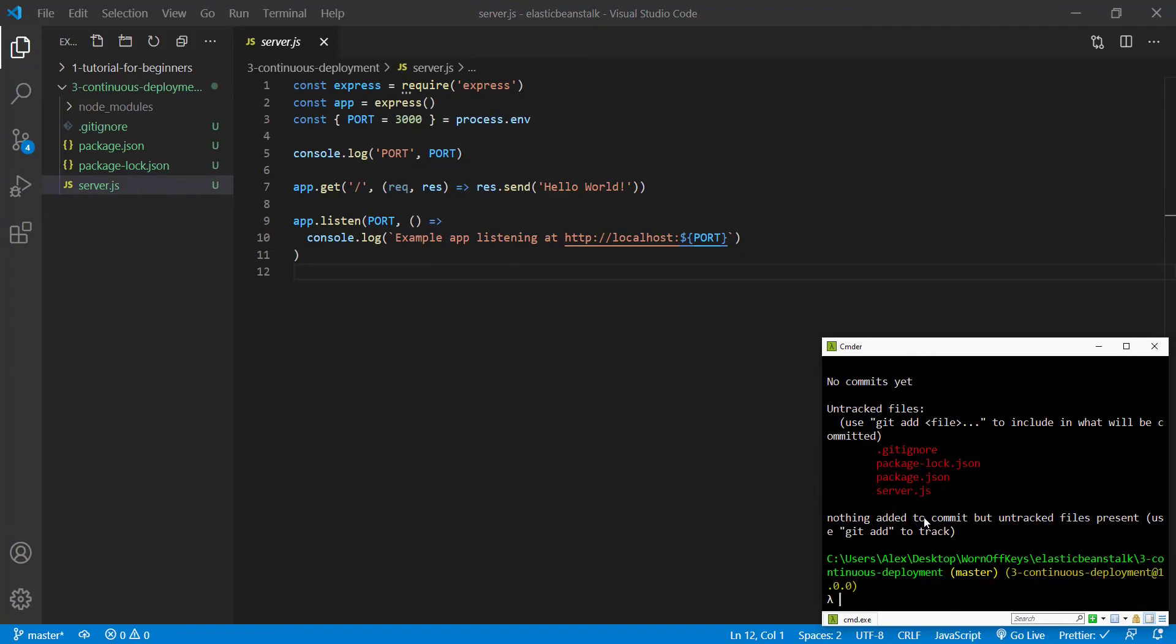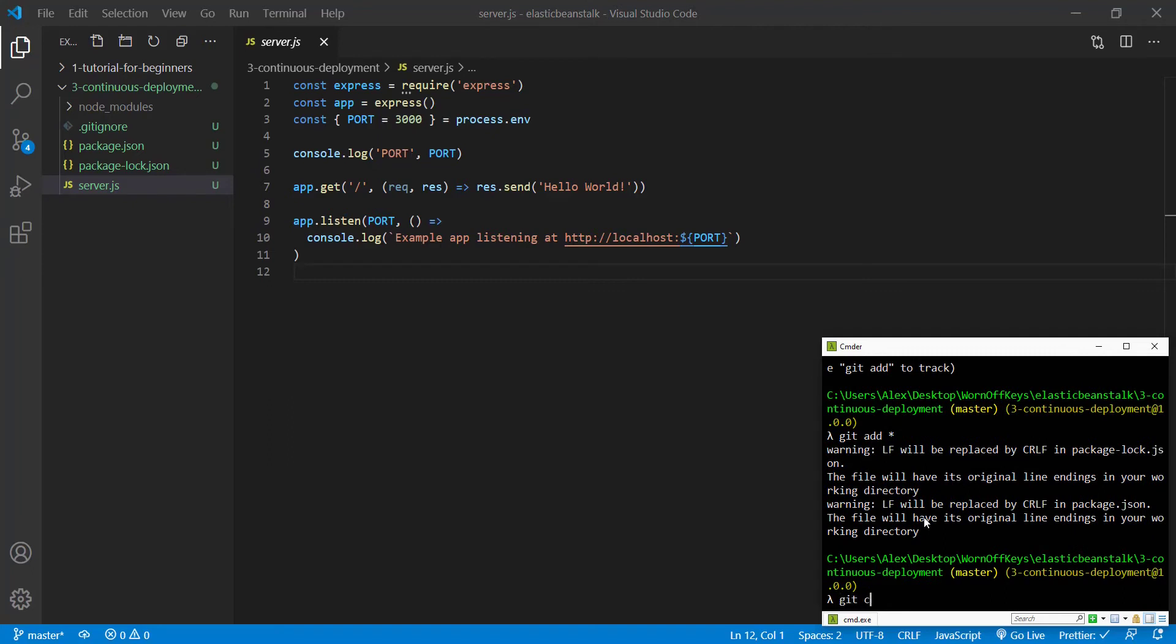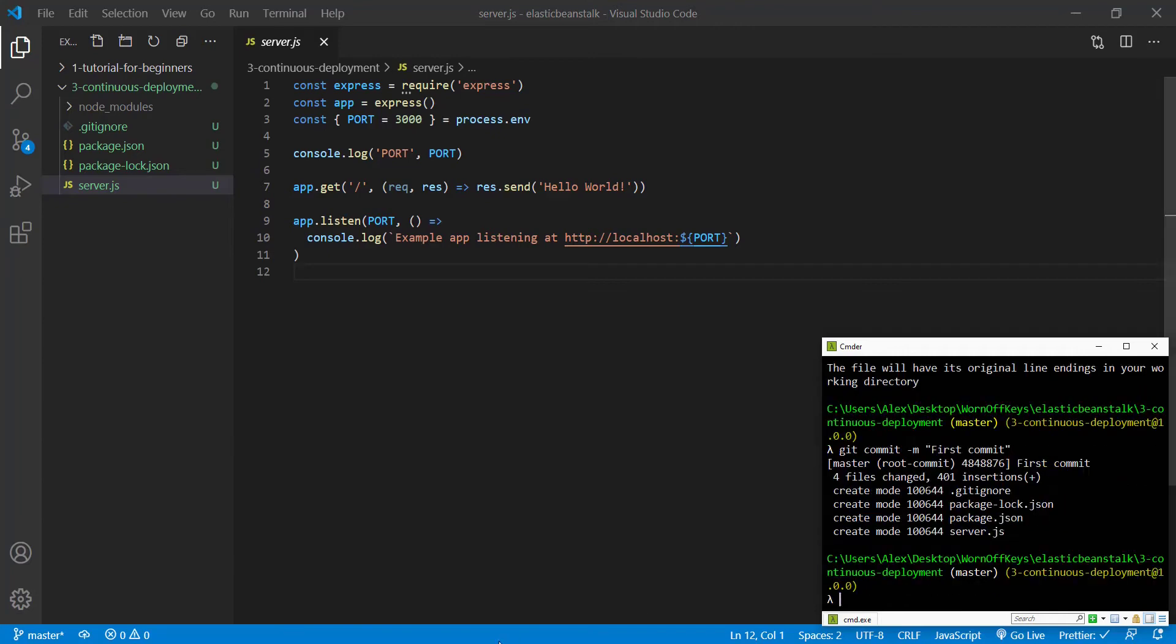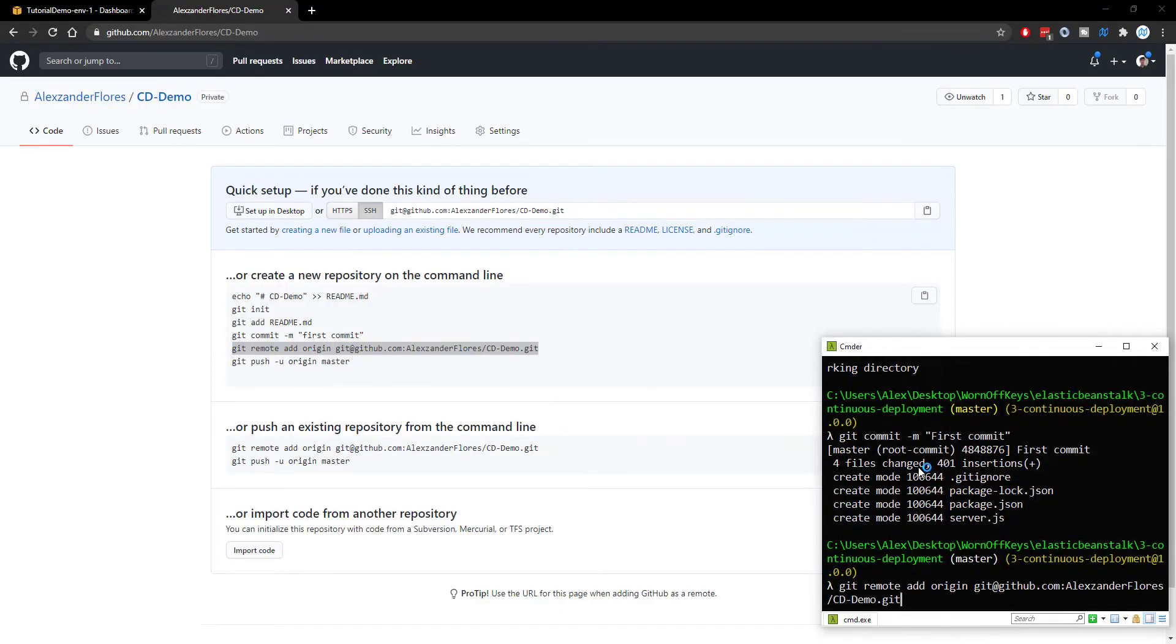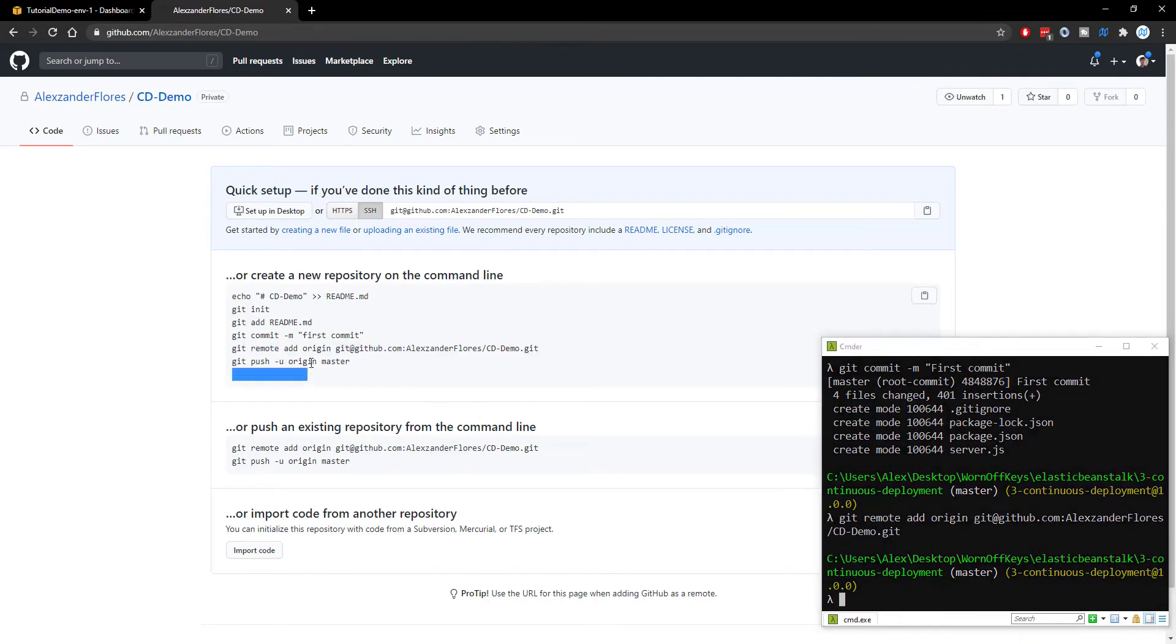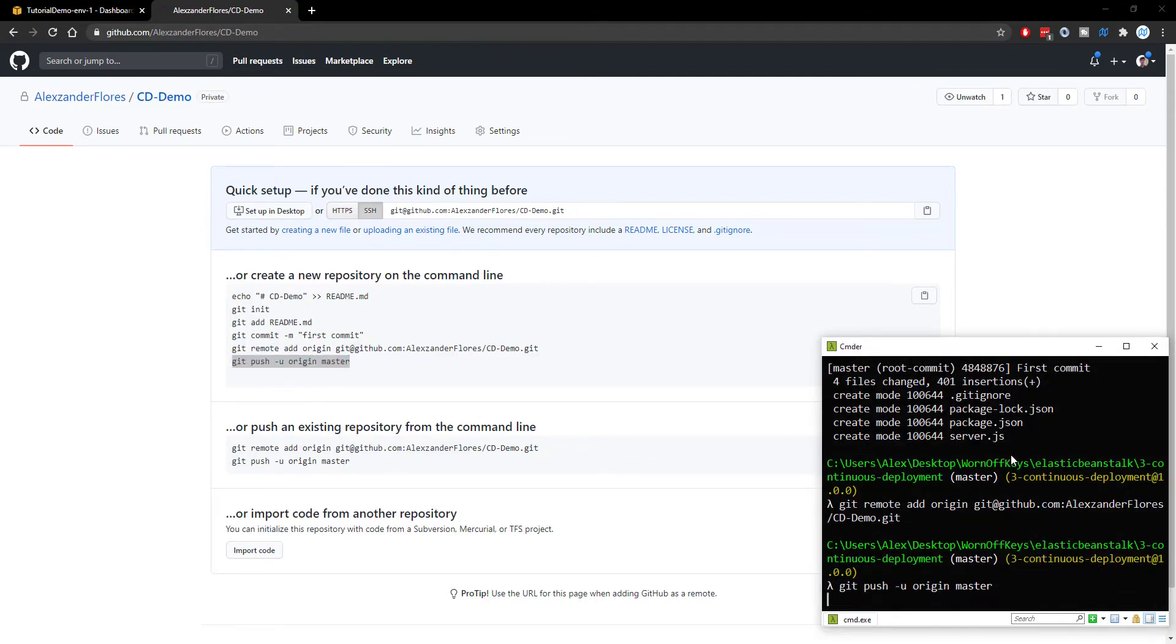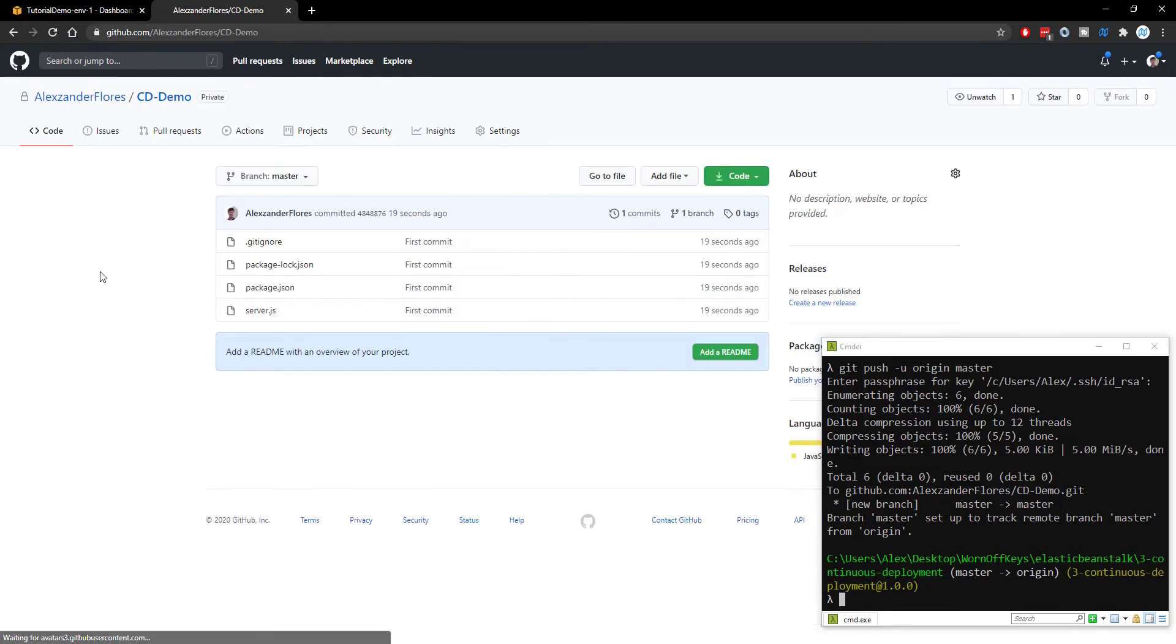We can then run git status. And we see our node modules is not actually here because of the git ignore. We can then run git add star. And then git commit -m. We'll say first commit. Going back, we can copy these bottom two lines and then we're going to push to master. Okay, so everything should be working. If we refresh this, we then see our actual projects right here.